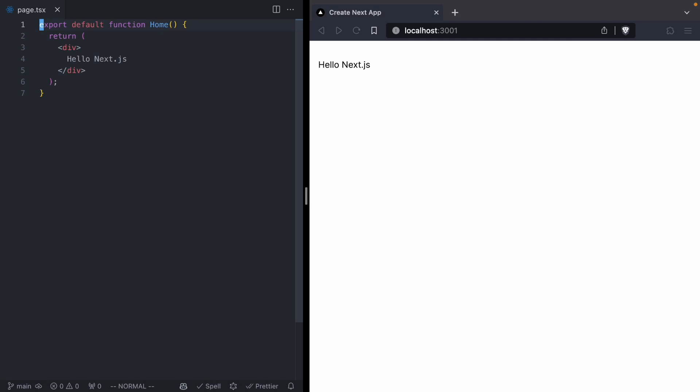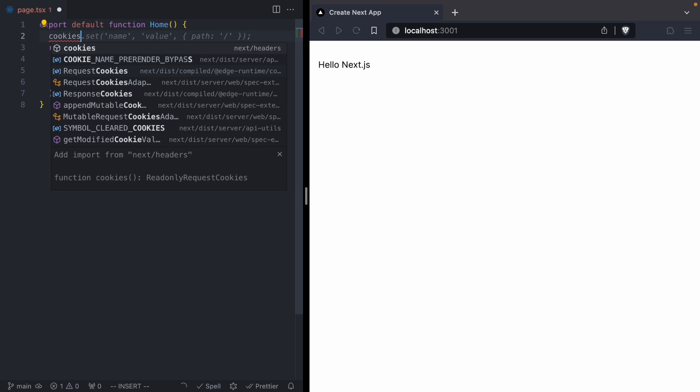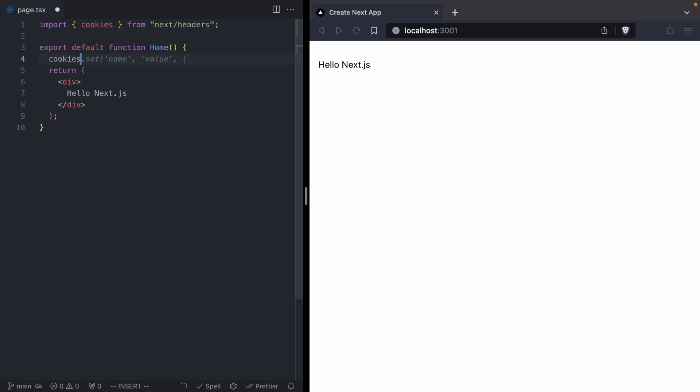Very simple page component, this is a server component, and we're just going to go ahead and try to set a cookie. So we are going to import Next's cookie library, and we're going to call set, and we'll say hello Next.js.